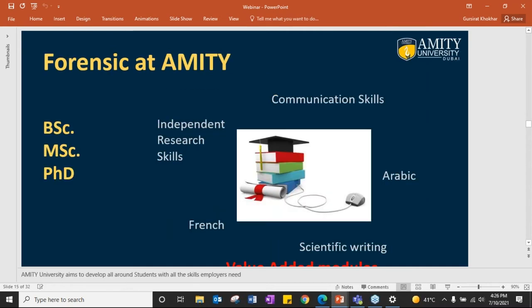A little about forensic science at Amity. We have a bachelor's in which six semesters basically touch everything. We also have a master's and PhD for the same. Apart from these, we have value-added modules: French, Arabic, scientific writing, independent research skills, and communication skills — to add value to your resume and CV when you go to an interview.